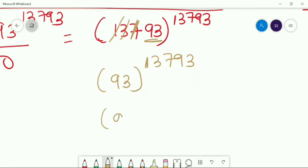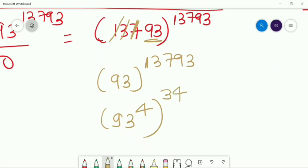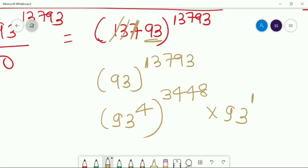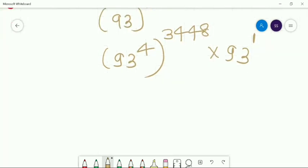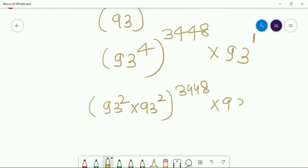Can you write the power 13793 as a multiple of 4? Divide this power by 4: we get 13793 = 4 × 3448 + 1. So the remainder when dividing the power by 4 is 1. Now I can write the number as (93²)^(some multiple) × 93. I don't know 93 to the power 4 directly, but I know 93 squared. What is 93 squared? 93 squared is 8649.